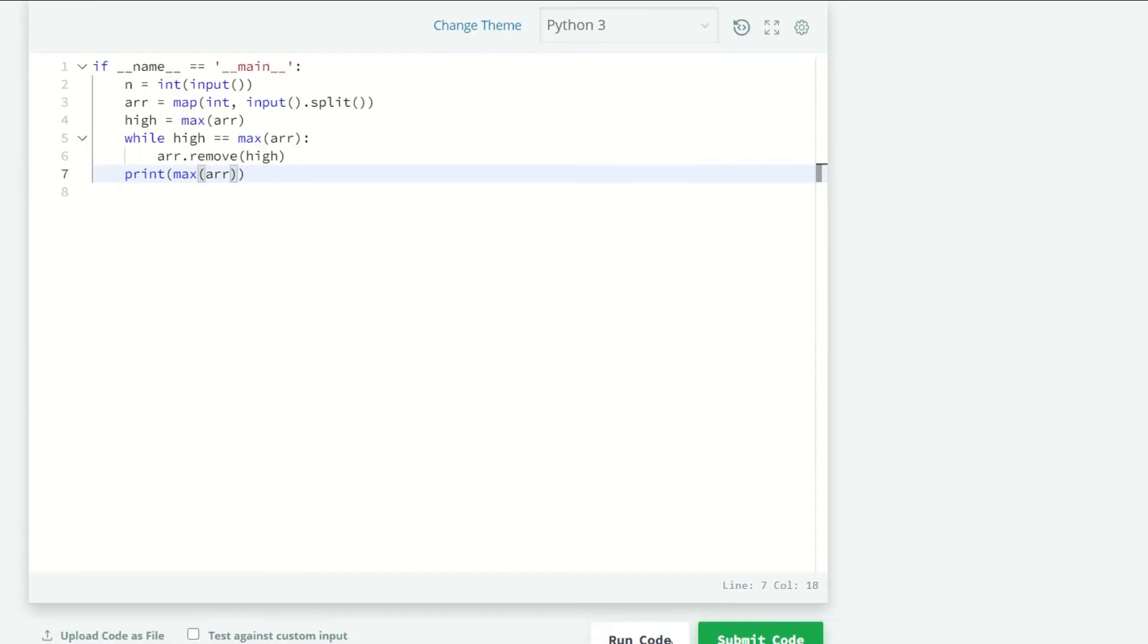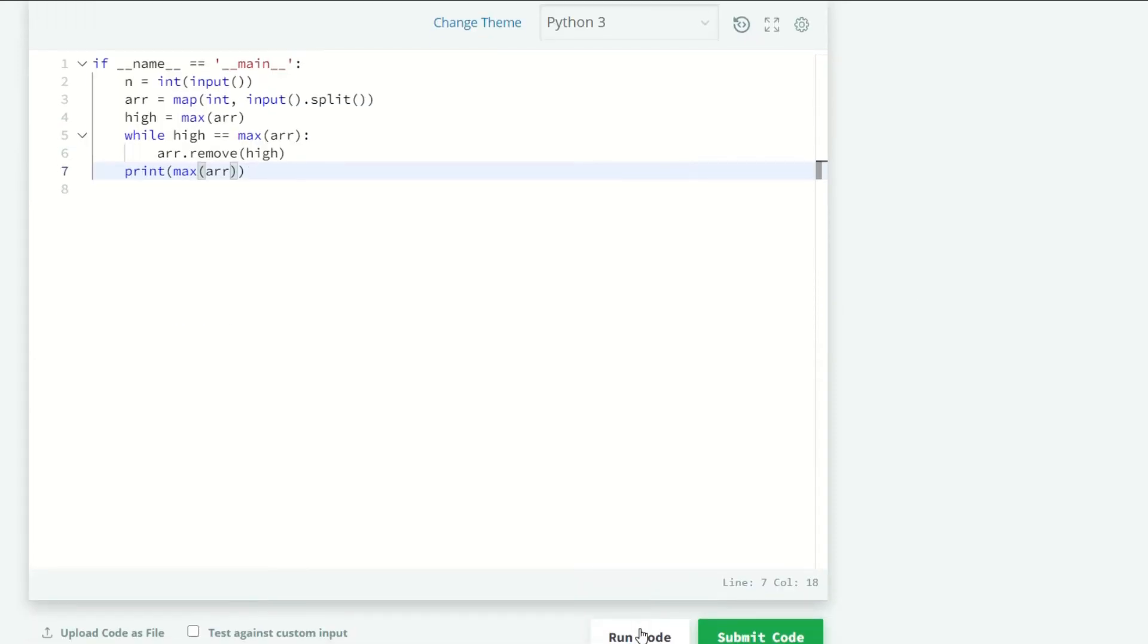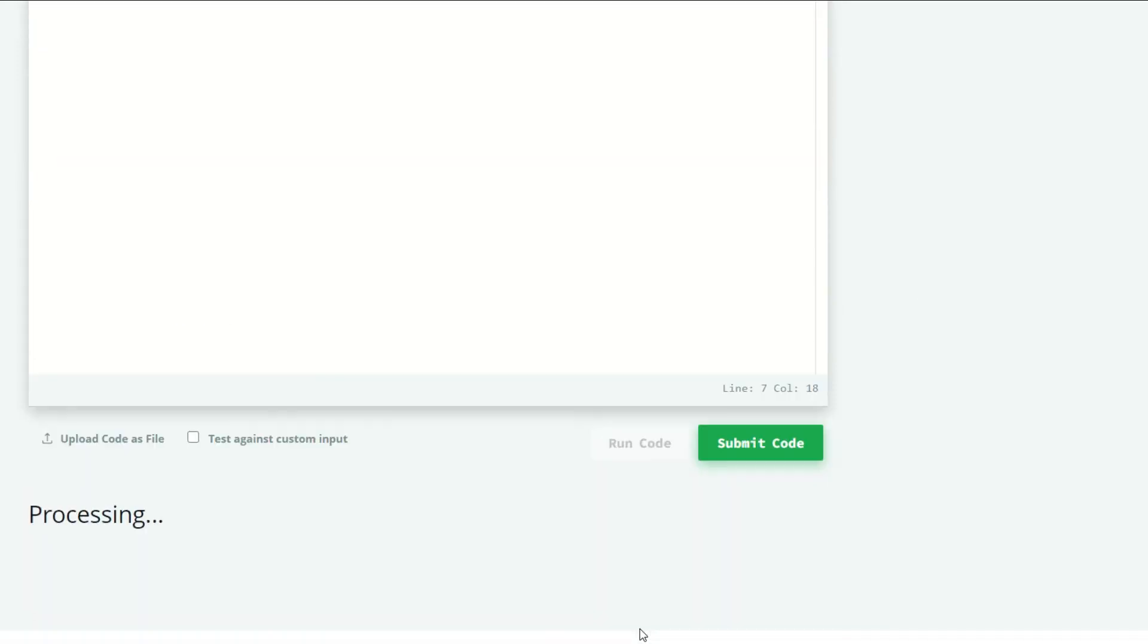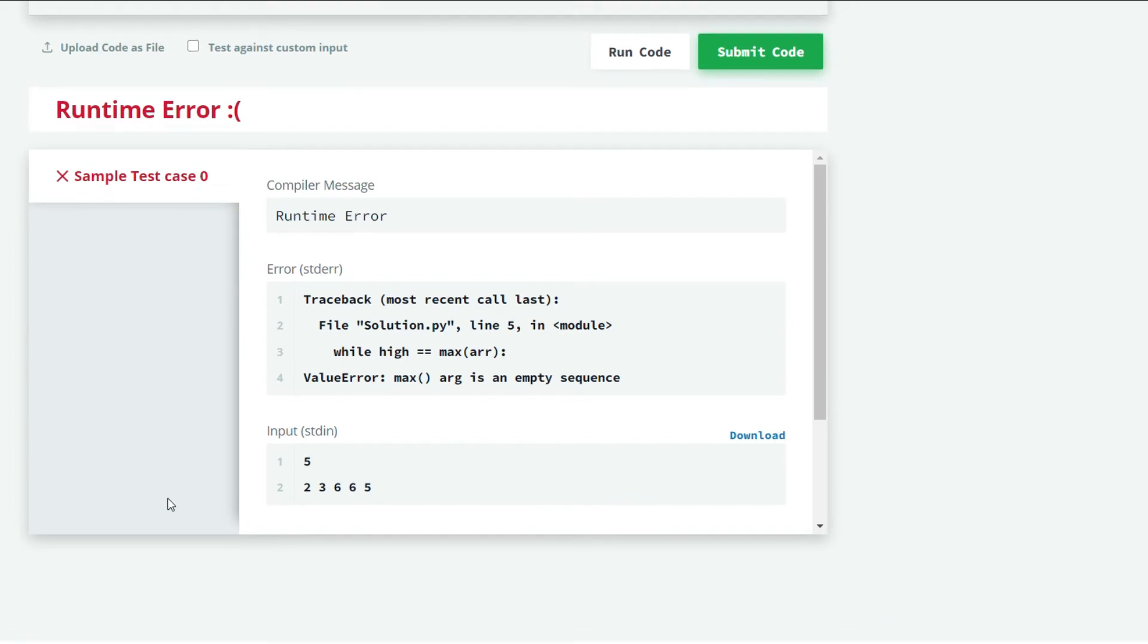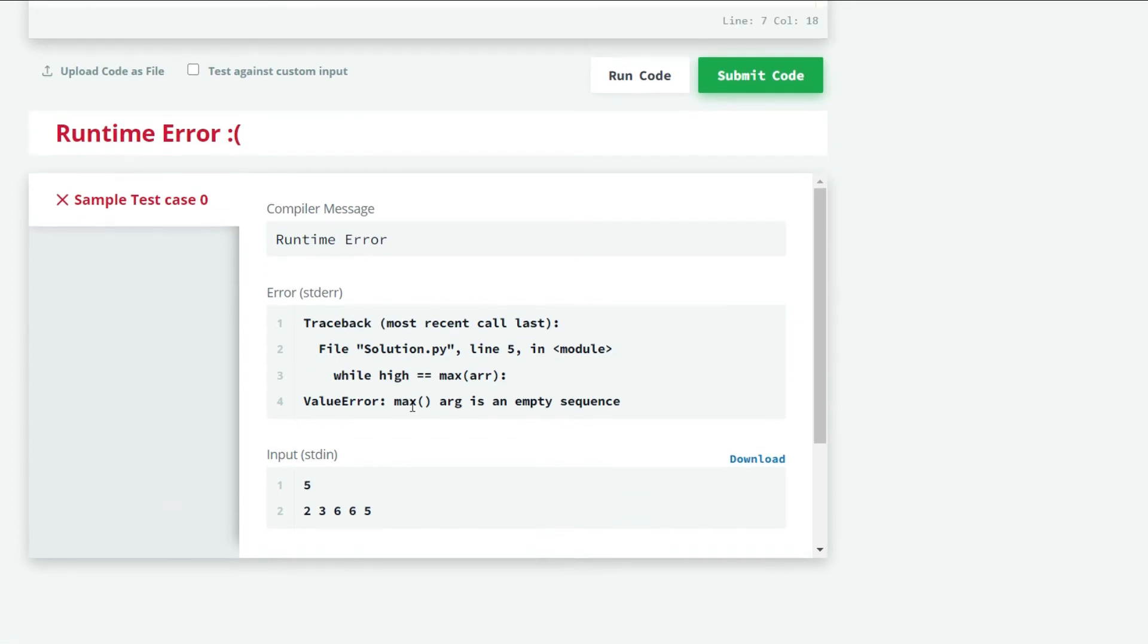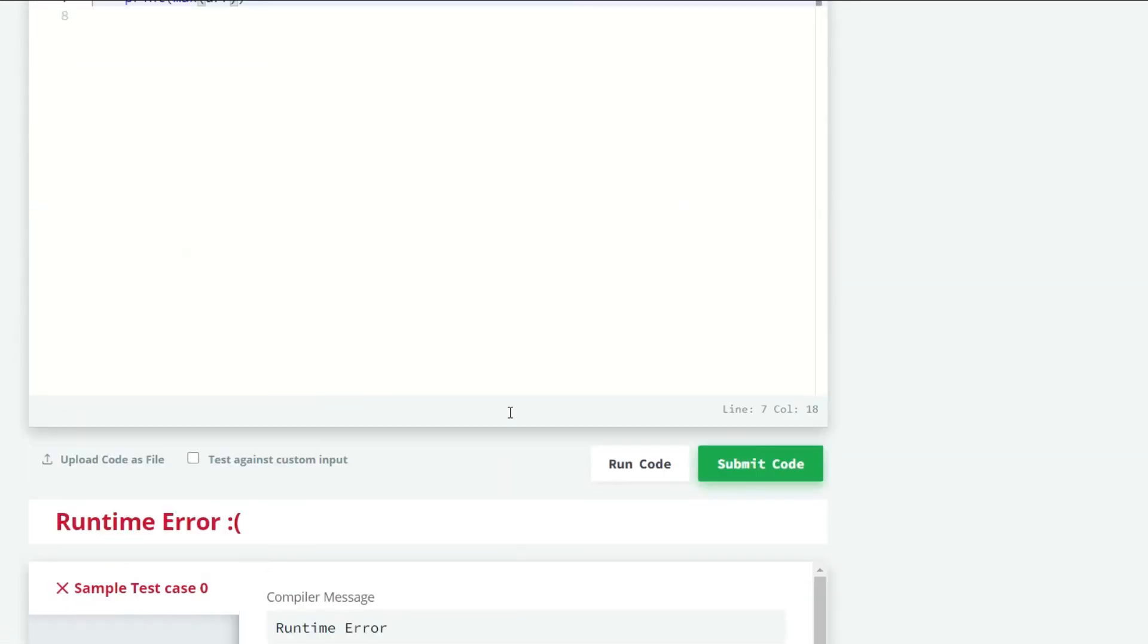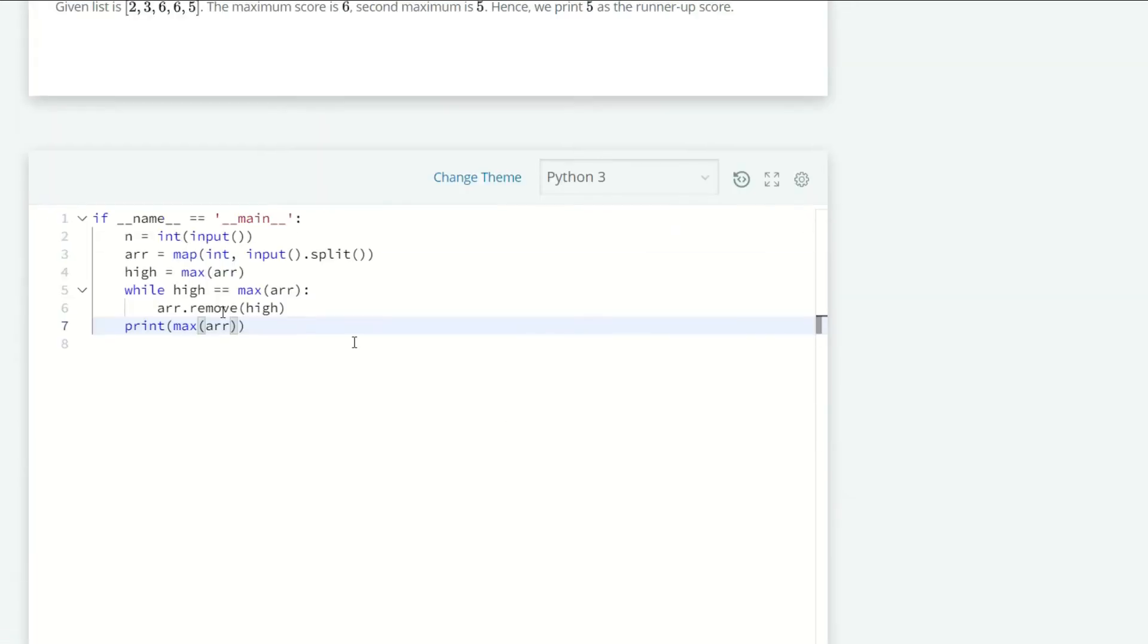Let's run our code. Okay, we have an error here: ValueError, max argument is an empty sequence. Let's see why it's happening.